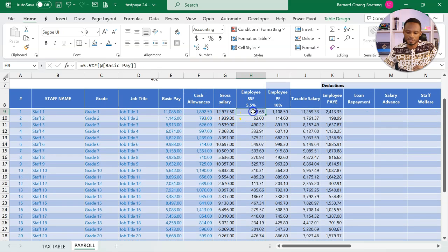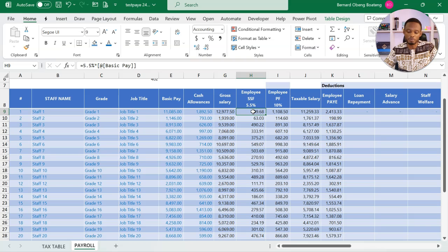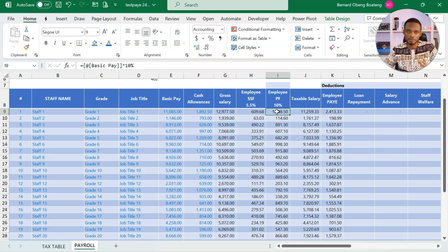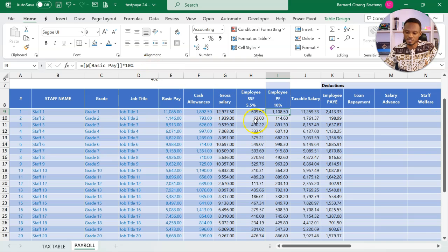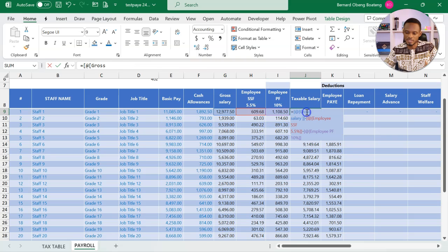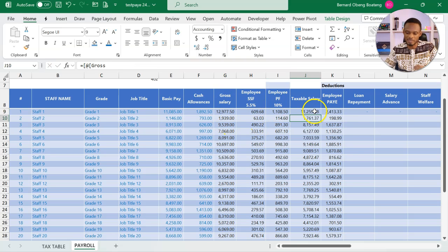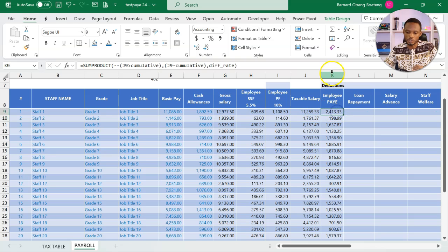Then from here, we calculate the SSNIT contribution from employee, which is 5.5%, optional third-tier or provident fund. This has been set to 10%. You can change it. When we subtract these from gross salary, we get our taxable salary. Now in column K, that is where the PAYE is calculated.